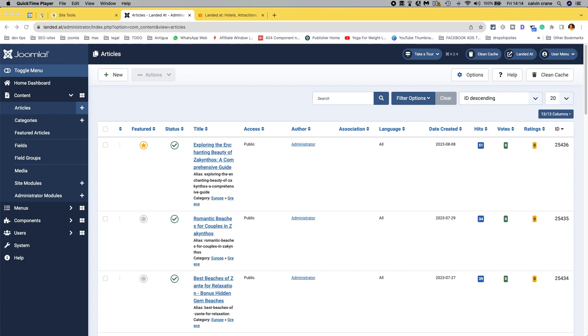But similarly, whilst we're in this topic, I think it would be good to just show you how to make a layout change in one specific article.